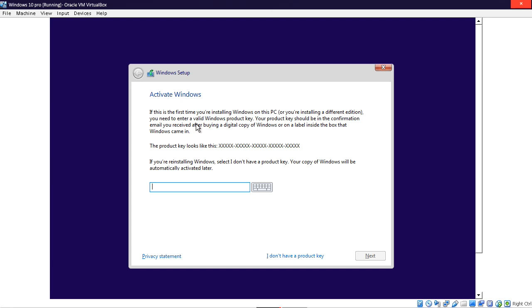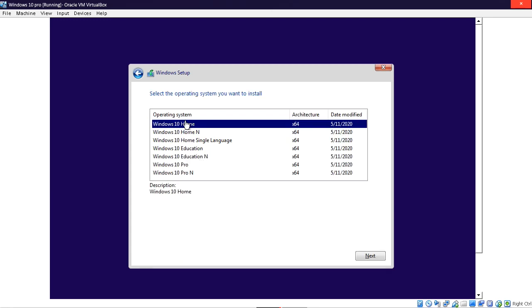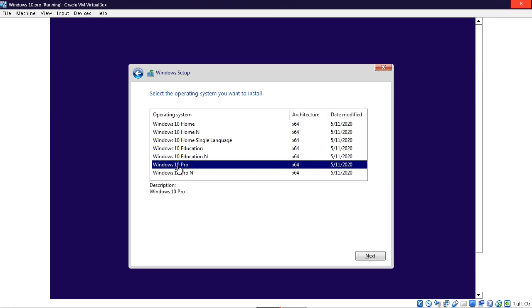Click Install Now. This window asks us to put in the Product Key — since I don't have it or don't want to put it in right now, I'm going to click 'I don't have a Product Key.' Next, we need to choose the operating system version. We want Windows 10 Pro, so that's what we select.